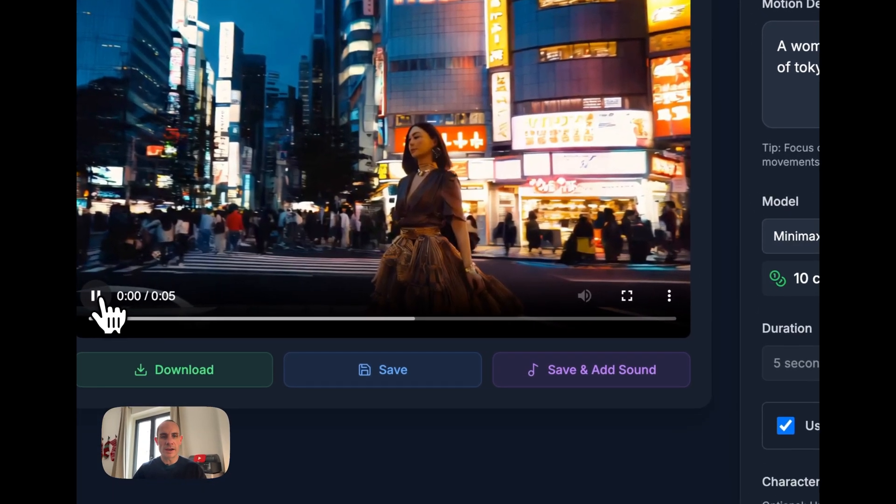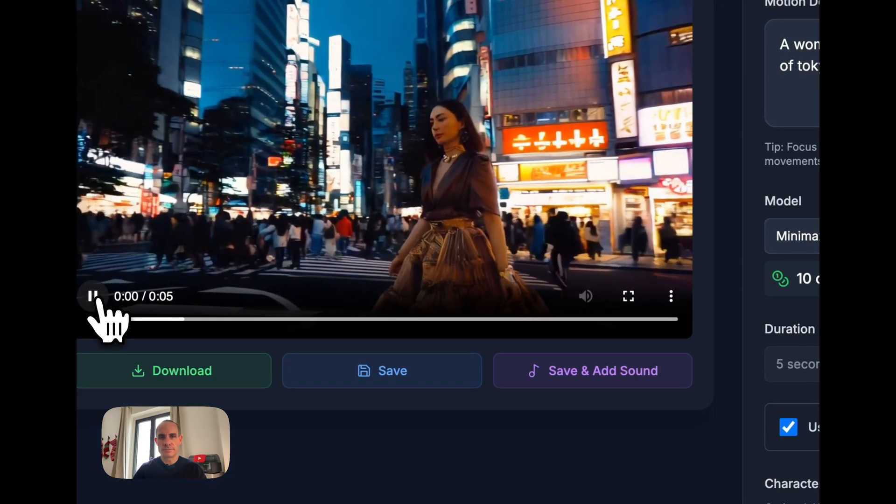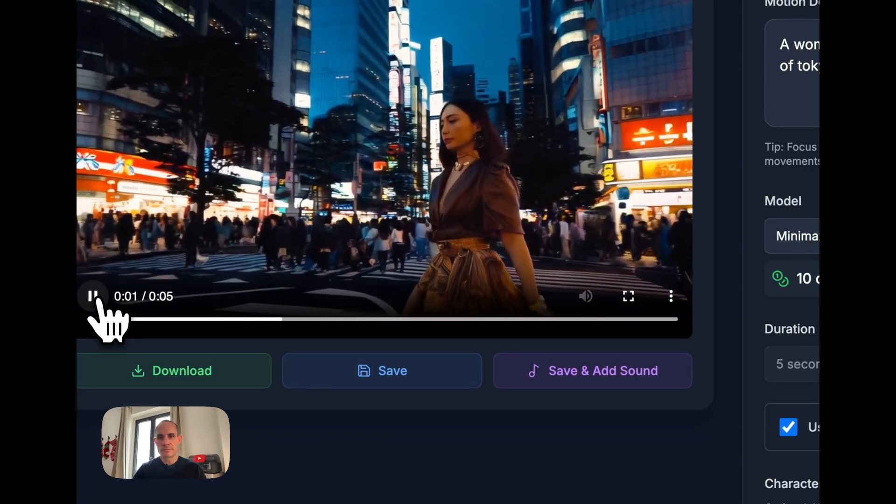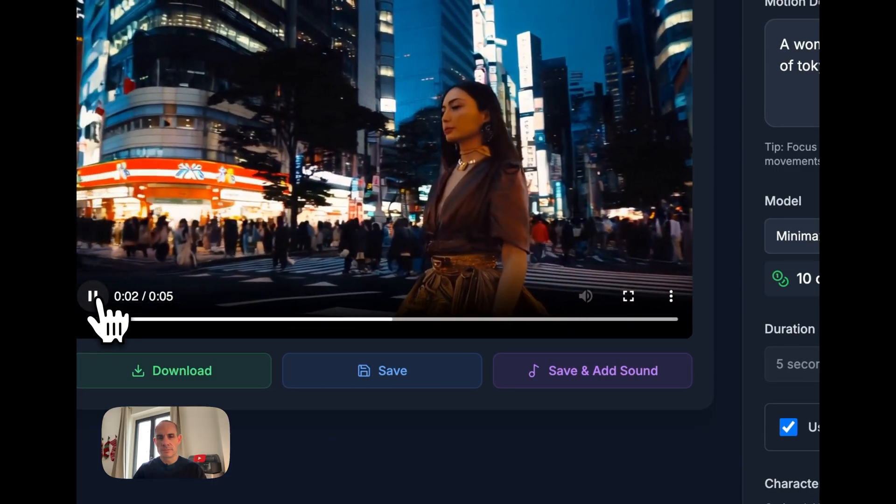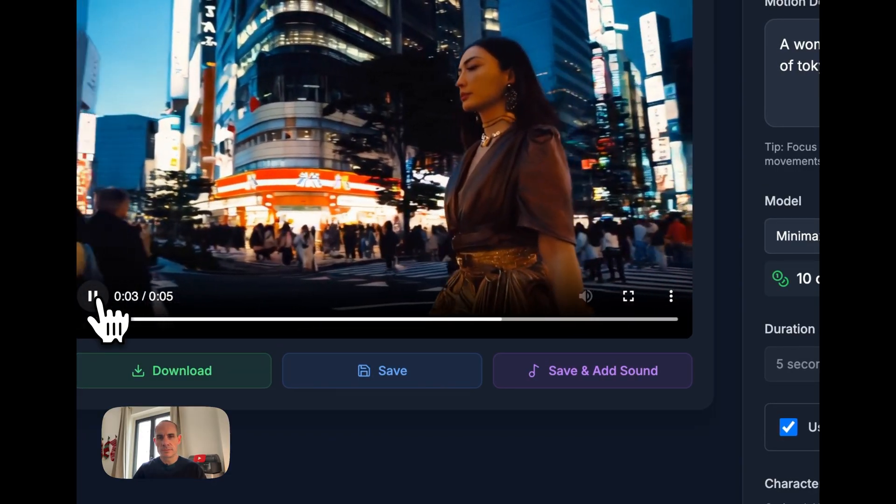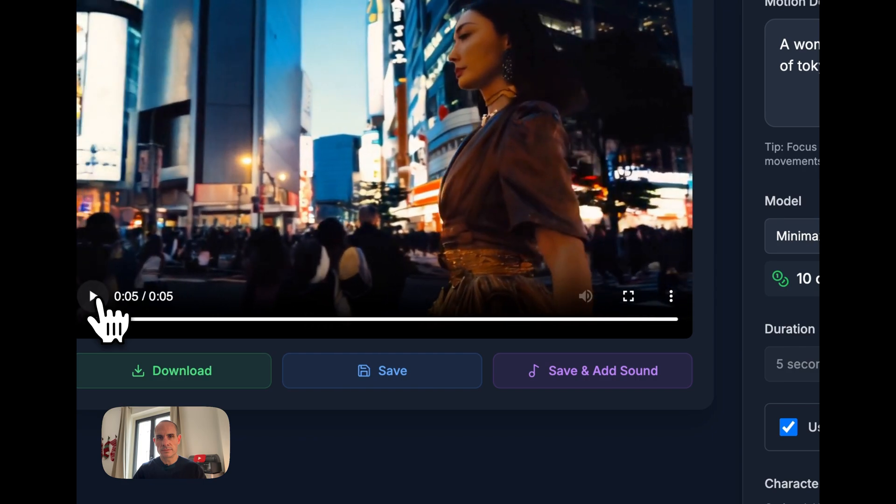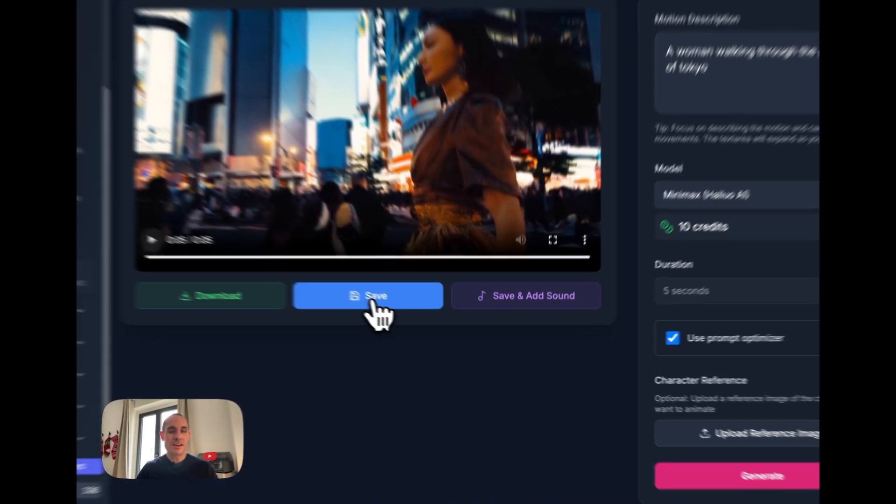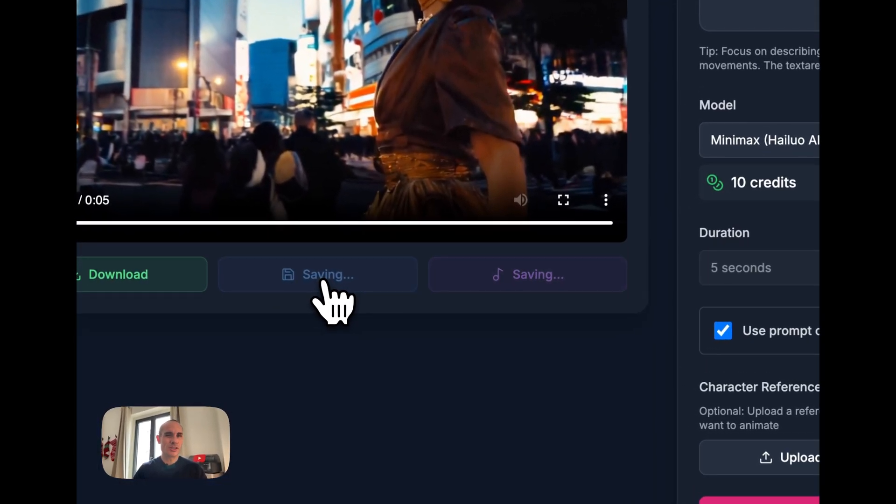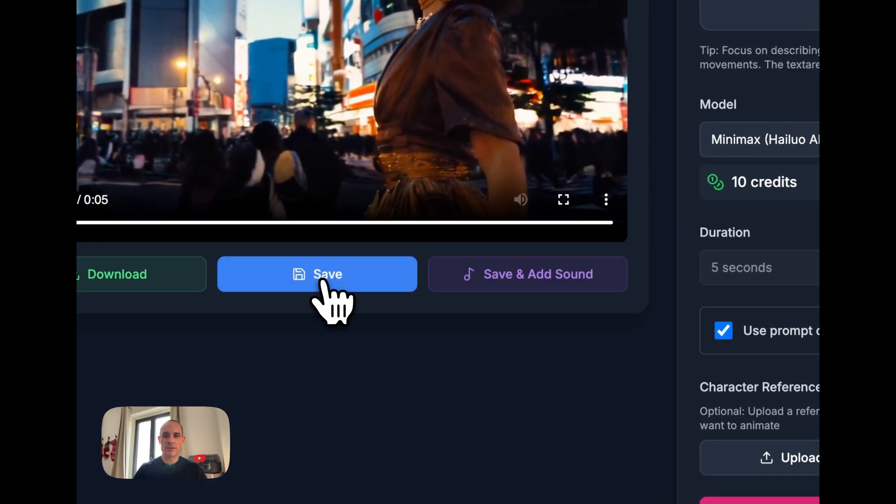And here's a video that we get back. We'll go ahead and save this one so you can check it out in the gallery later.